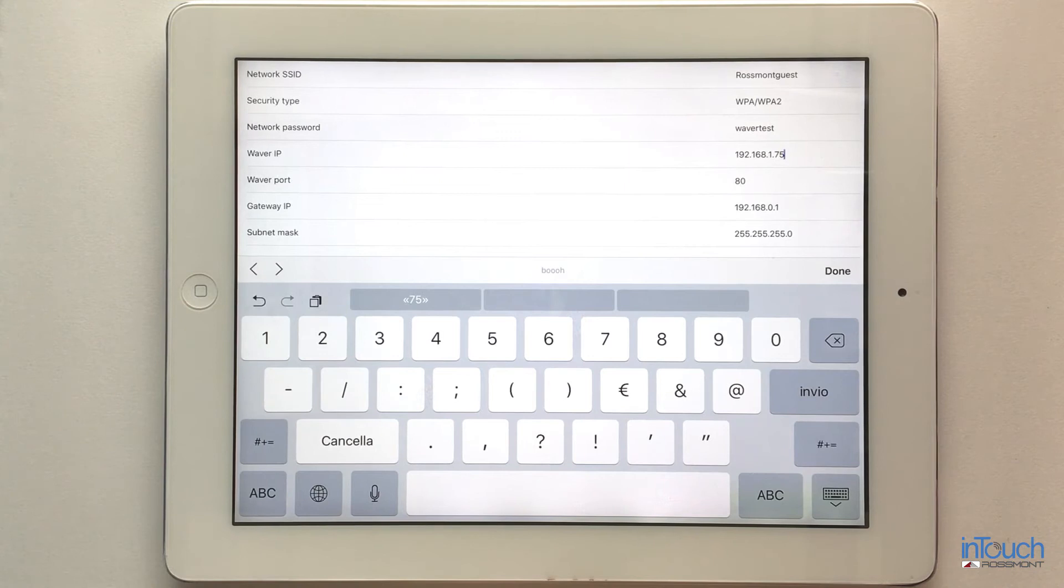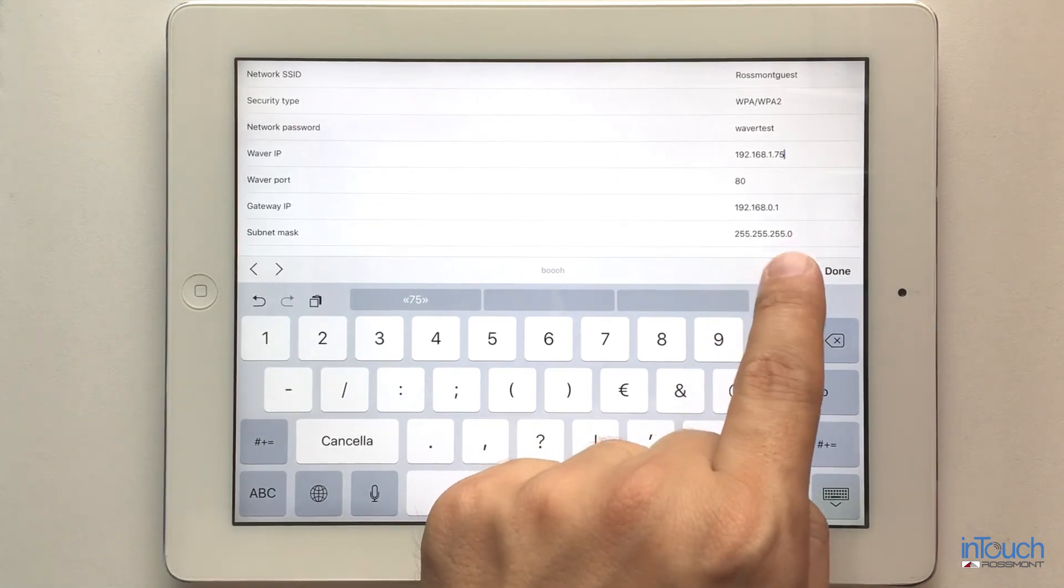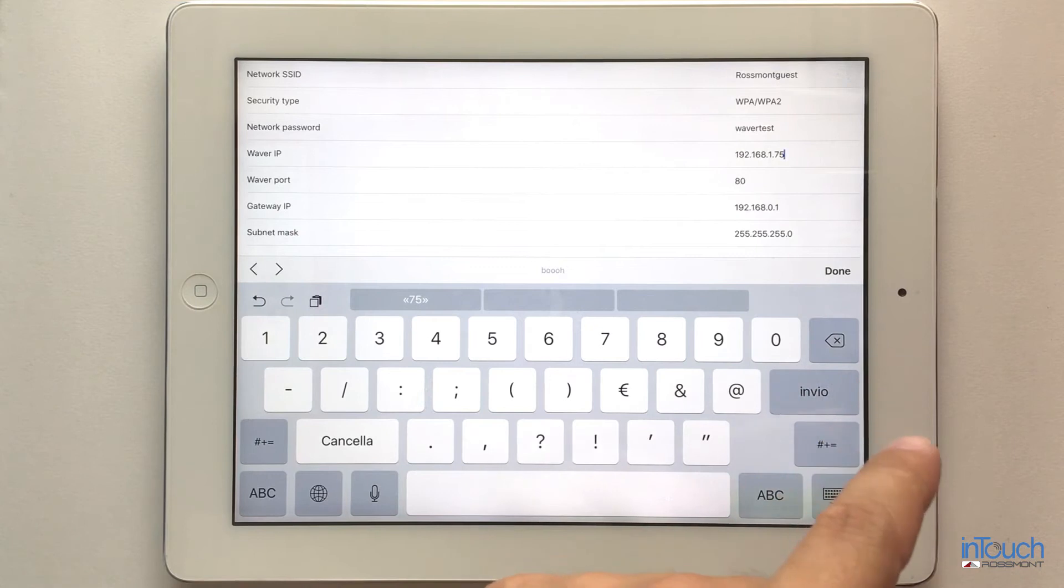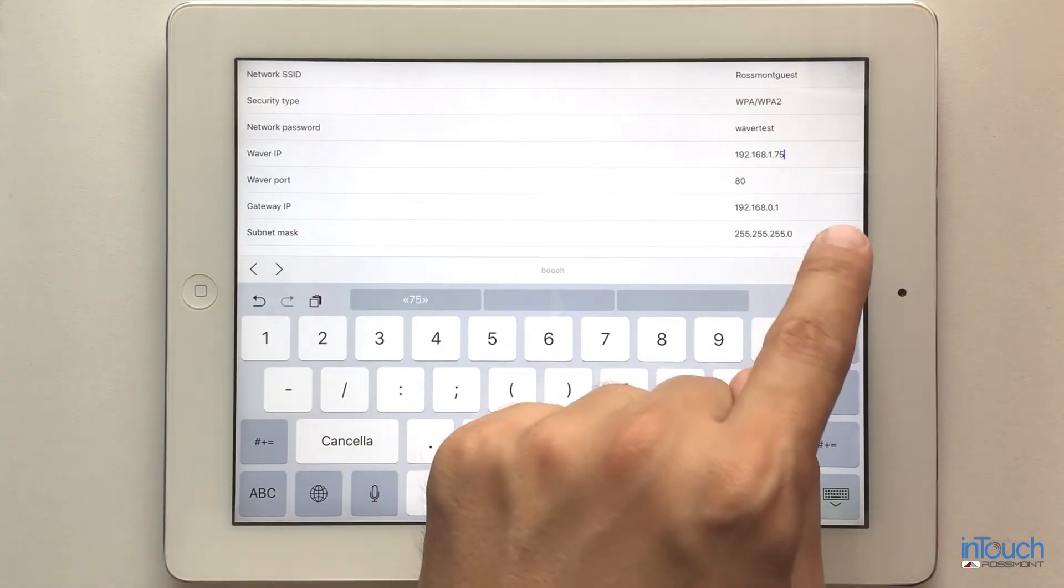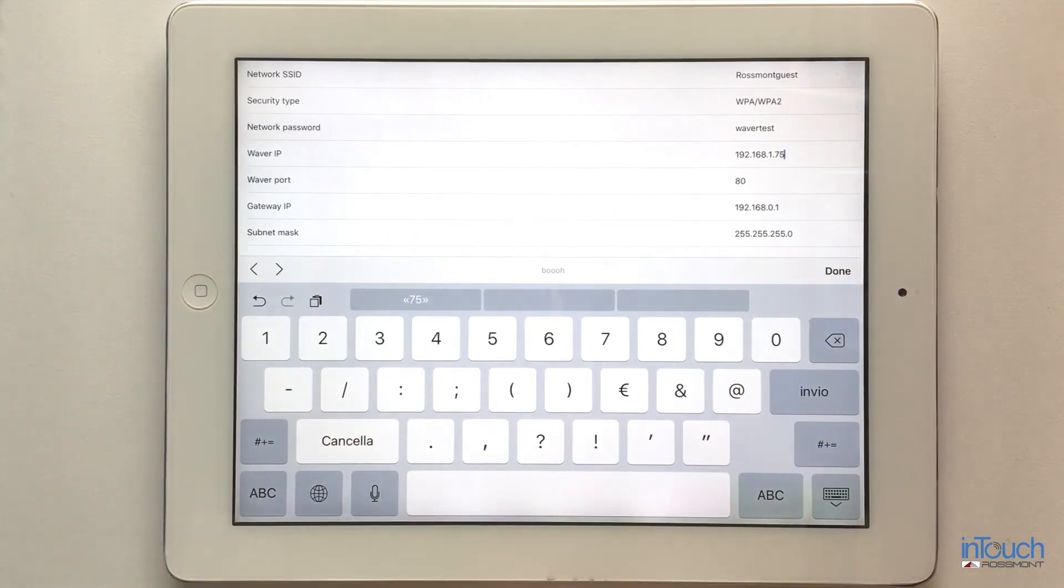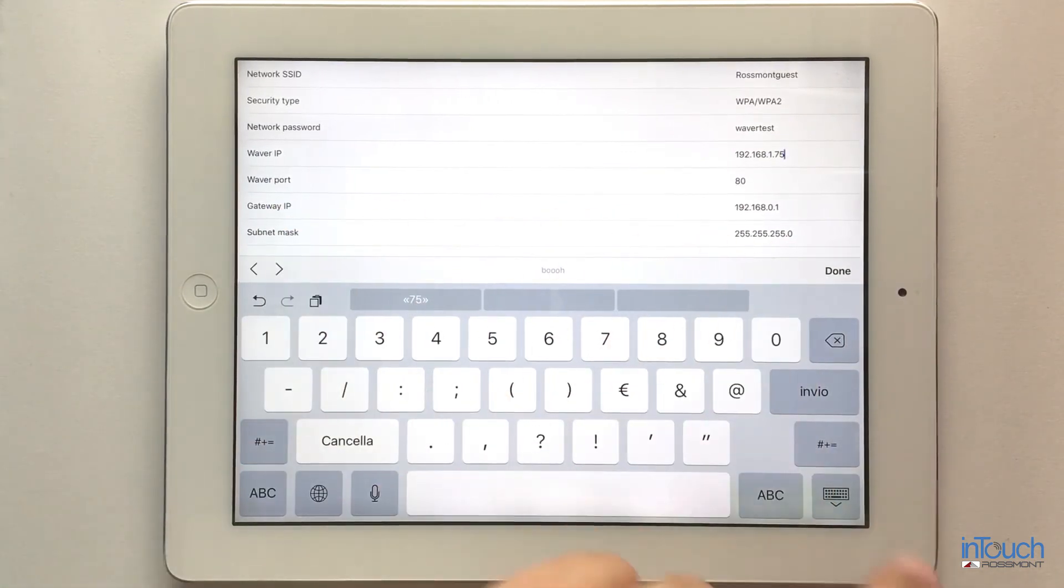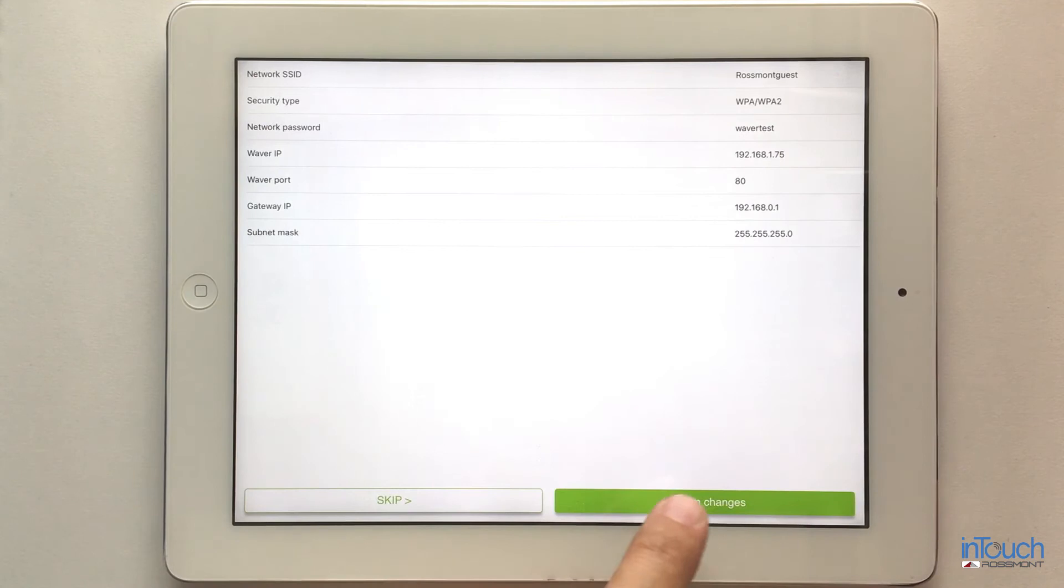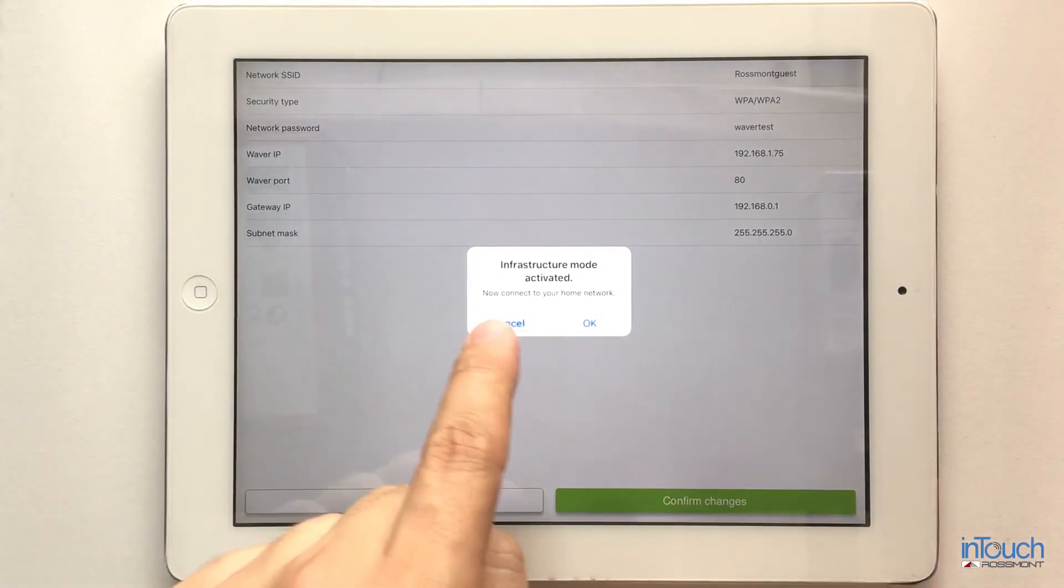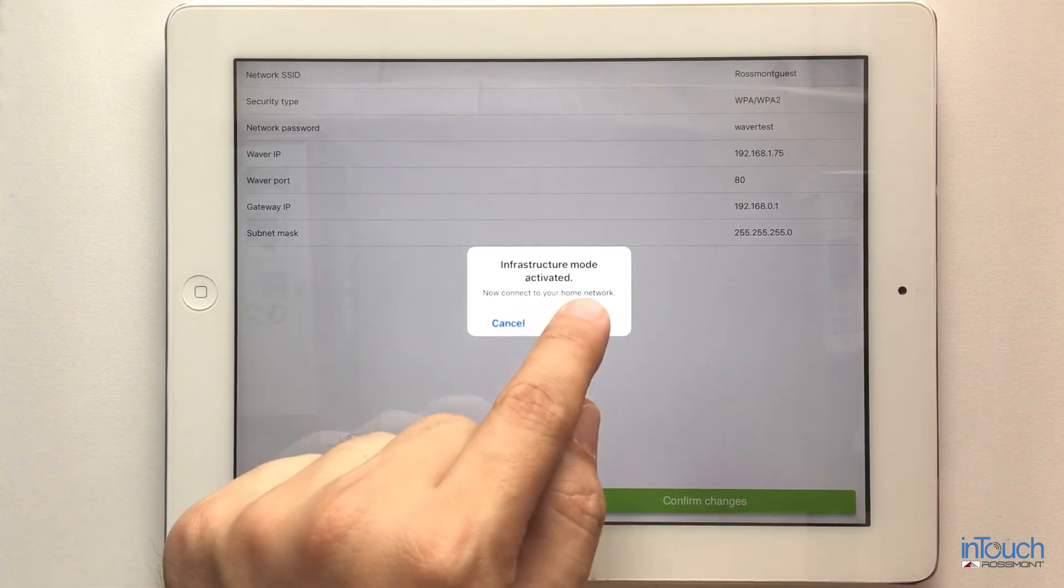The other parameters can be left as you can see here, and then you just confirm changes. As soon as infrastructure mode is activated, you can proceed.